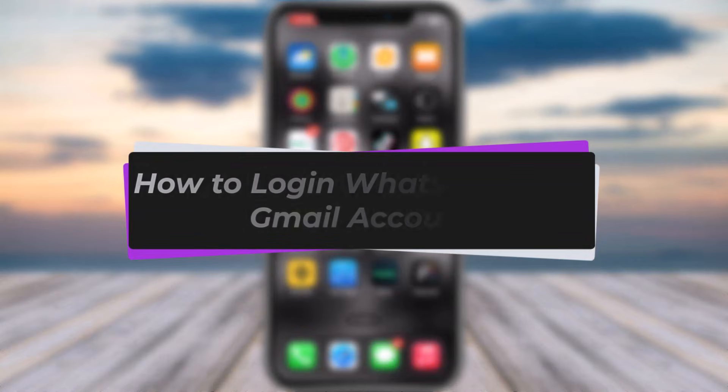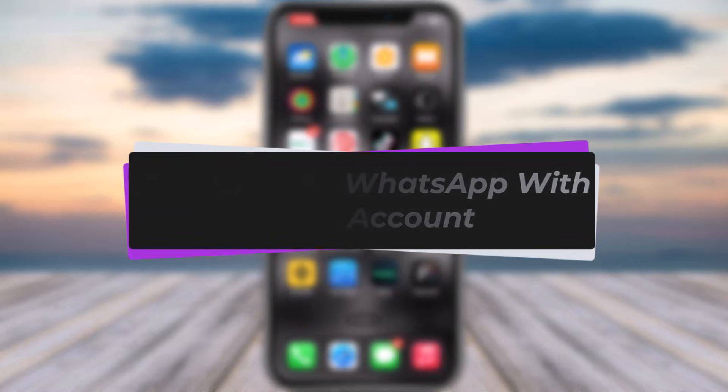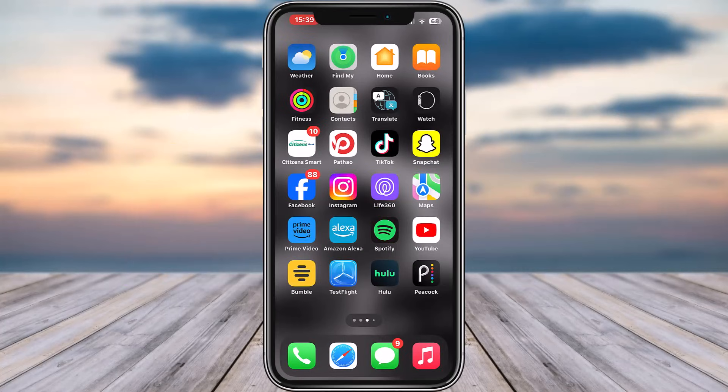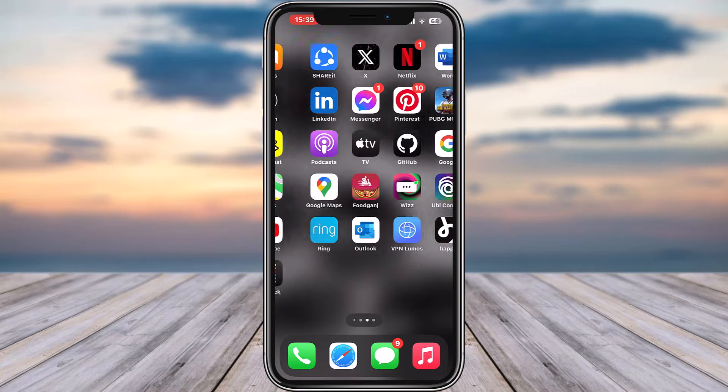Hello everybody, welcome back. Today we have got you another video. In this video I'll show you how you can log in WhatsApp with Gmail account. But before that, please do make sure to like our video, subscribe our channel, and yes, without any further delay, let's get into it.